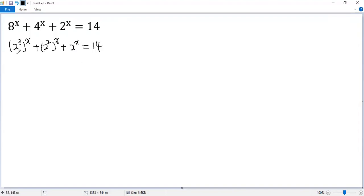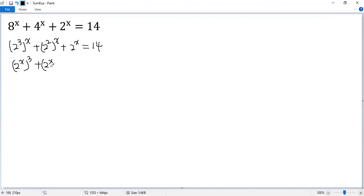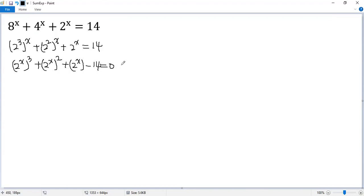Now according to exponential rule, we can write this one as 2 to the power of x cubed, plus 2 to the power of x squared, plus 2 to the power of x, minus 14 equals 0.